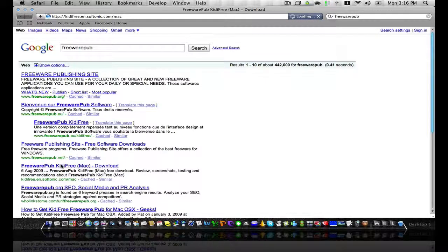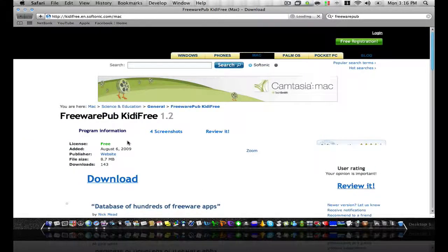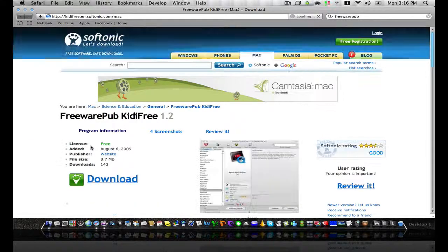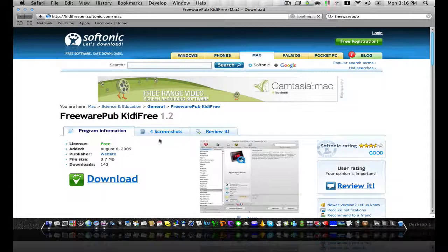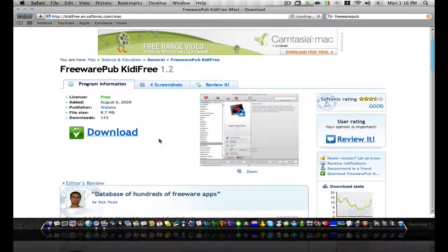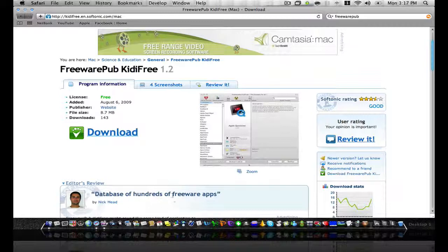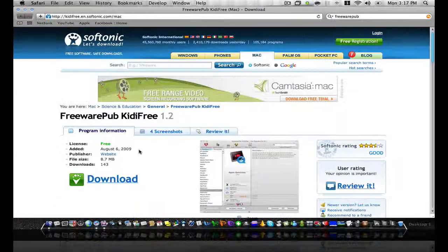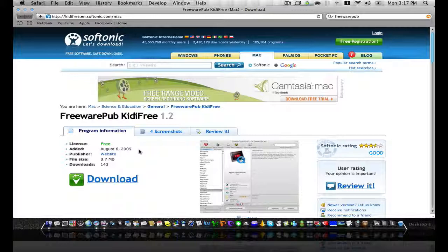And that will bring you to this page where you can download this program Kitty Free. What Kitty Free is, is basically as it says here, a database of hundreds of freeware apps. So it's like having a menu with all your freeware apps, you pick the ones you want and they're there for you to download.